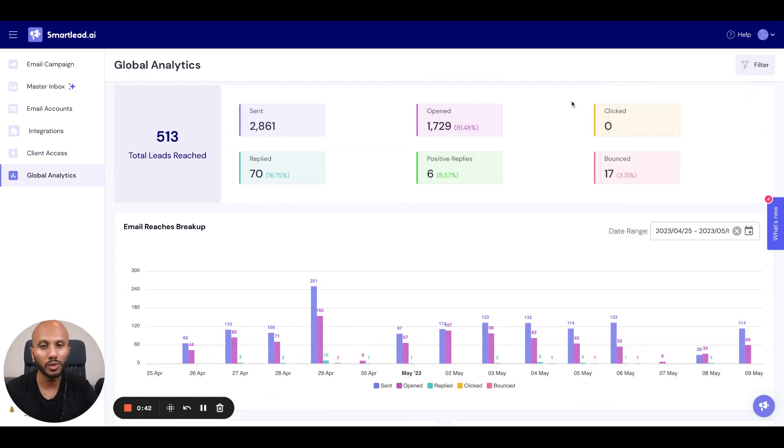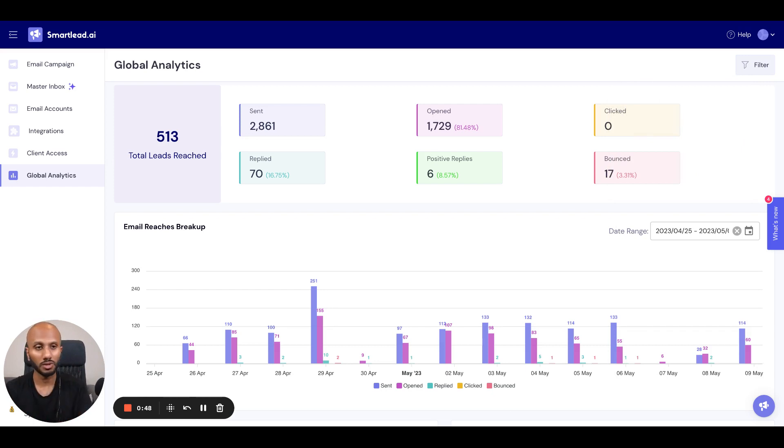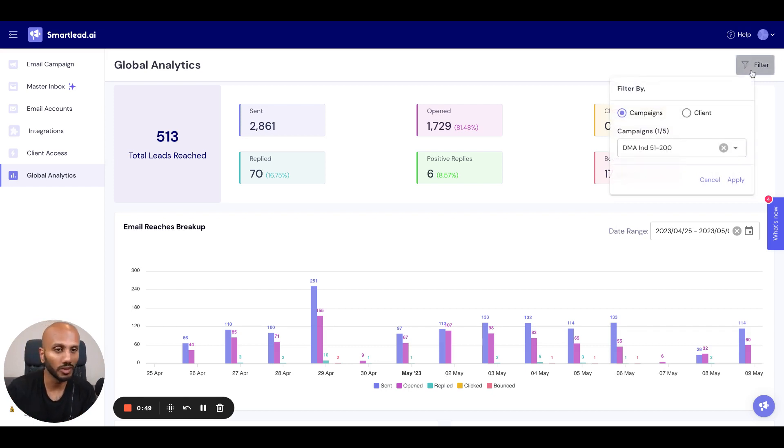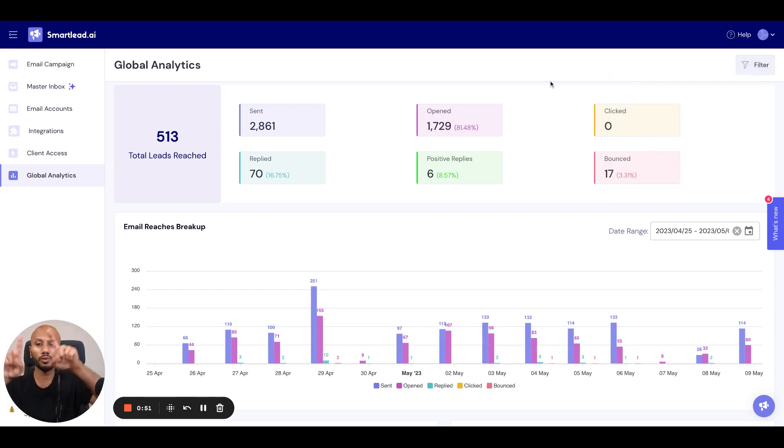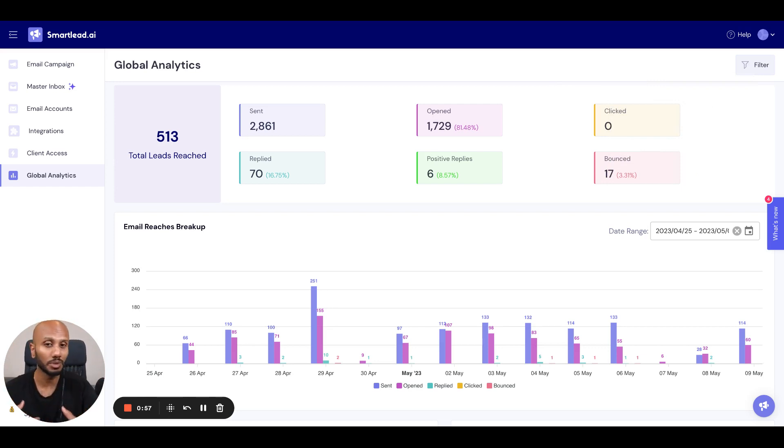So when you create a campaign, which you will see in other videos, you can allocate a campaign to a client. And when you allocate a campaign to a client, you can come over here, click on the client and look at the overall client specific analytics and performance as well, which will give you a good understanding of how your client's campaigns are performing.